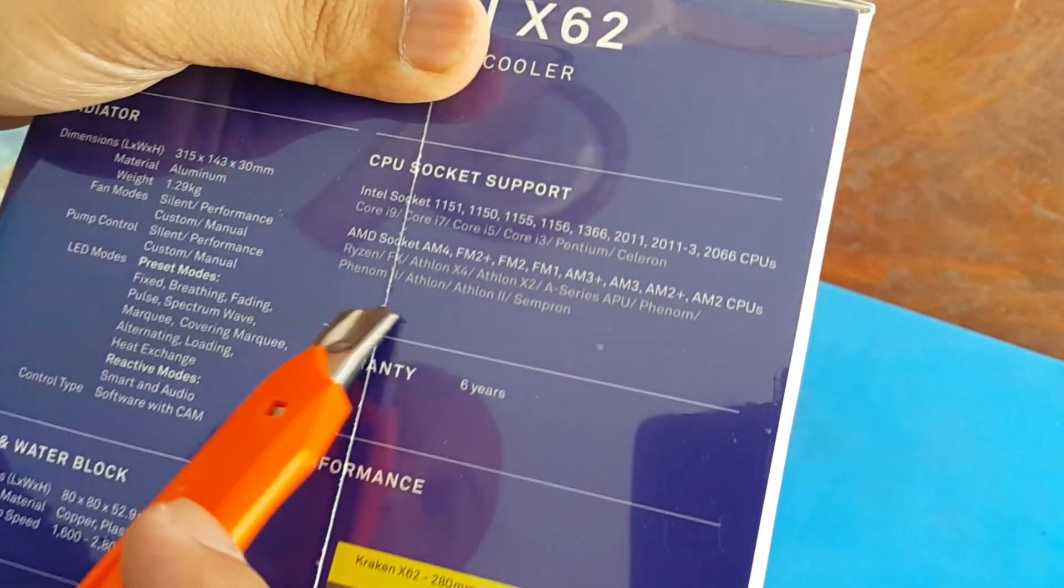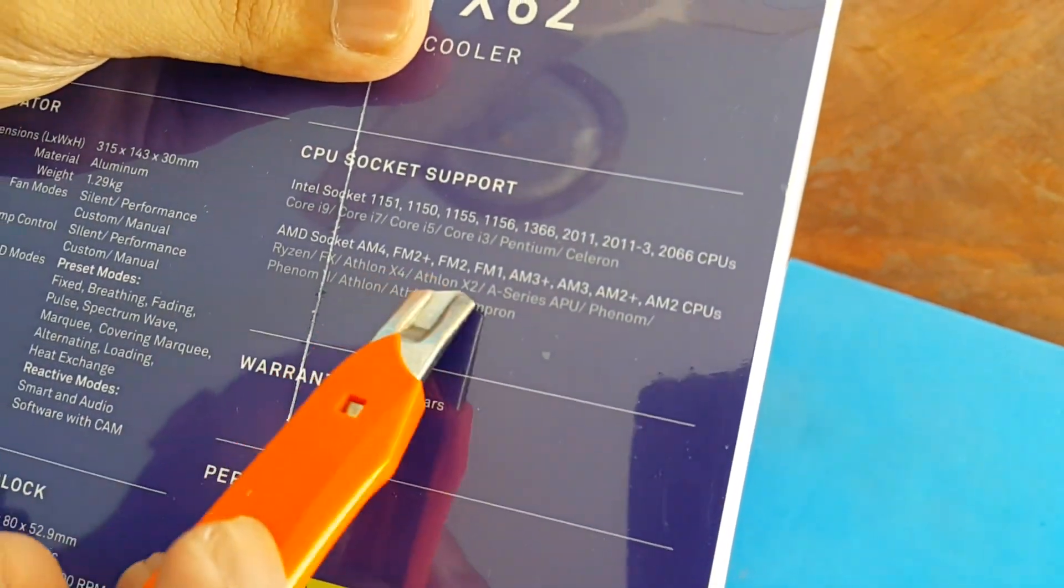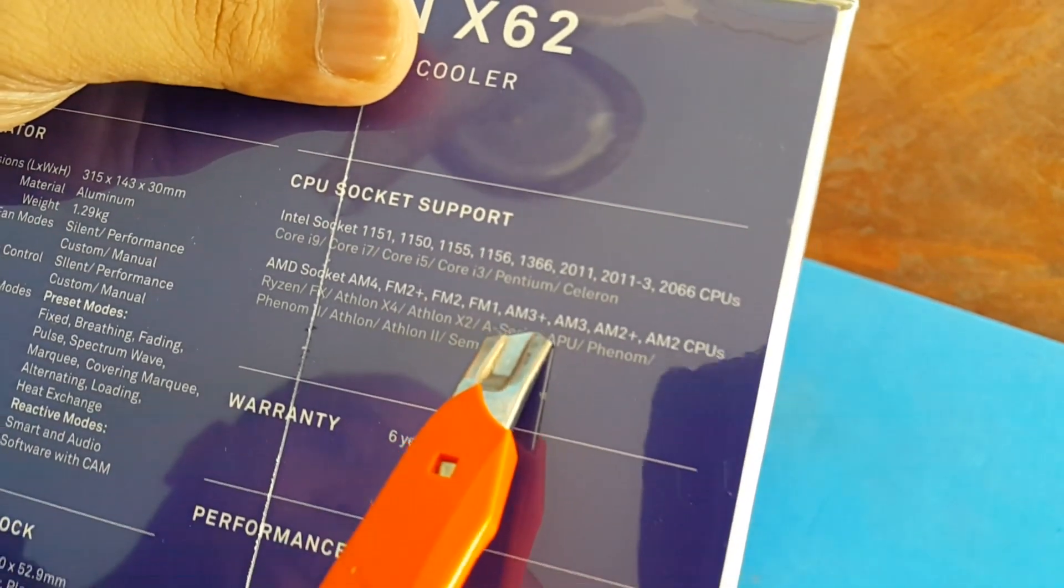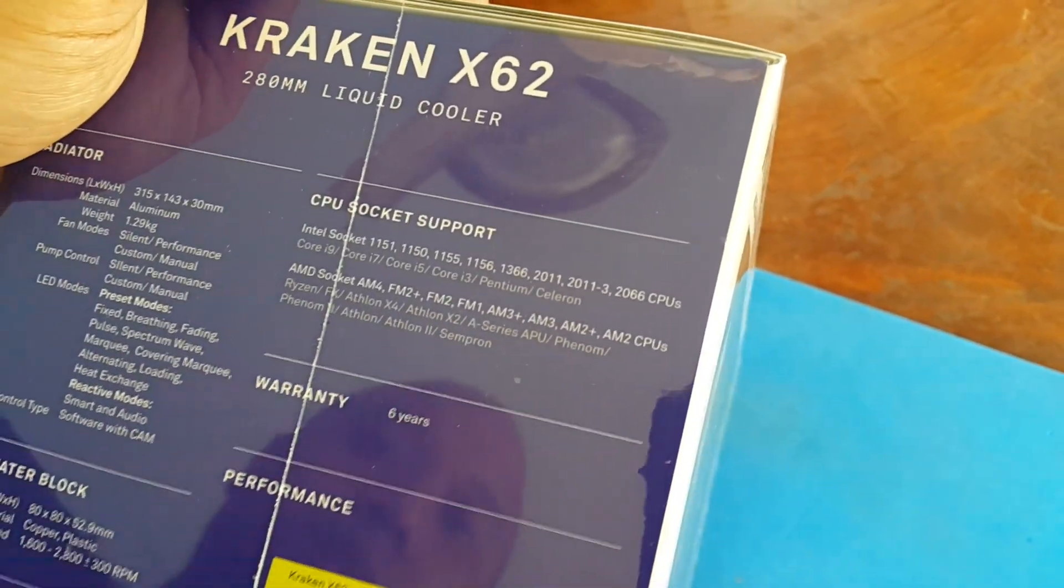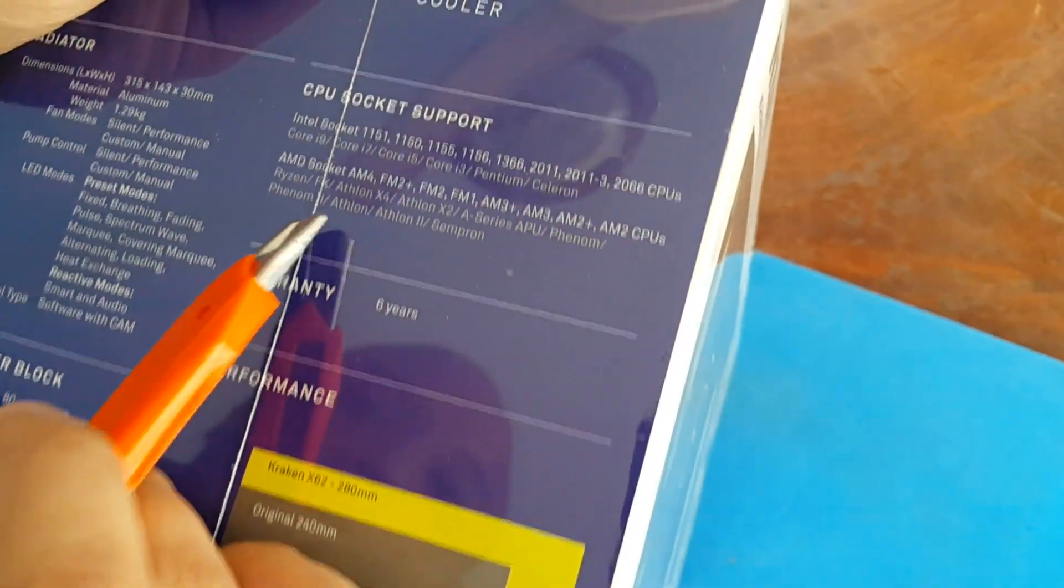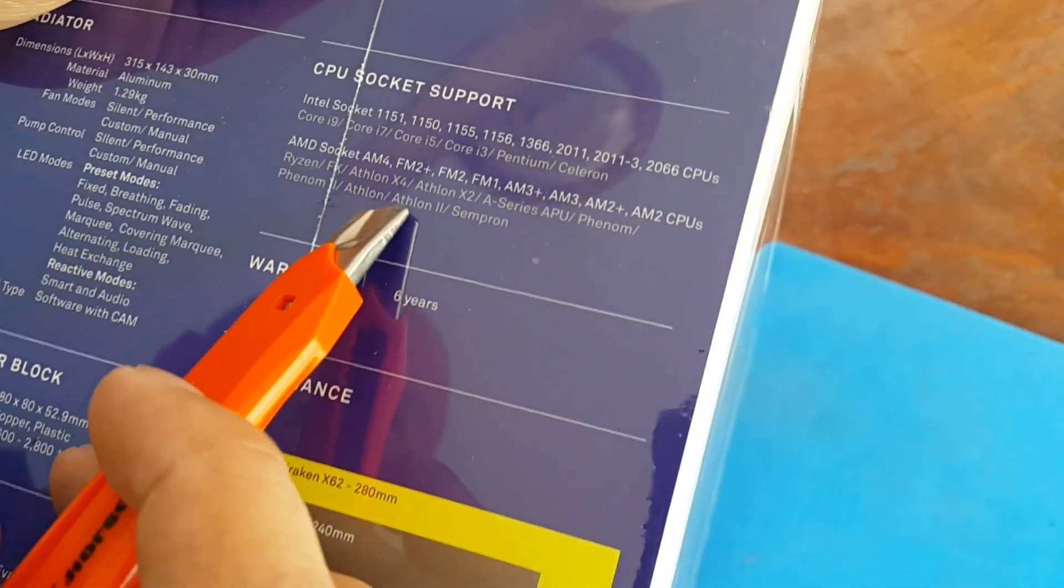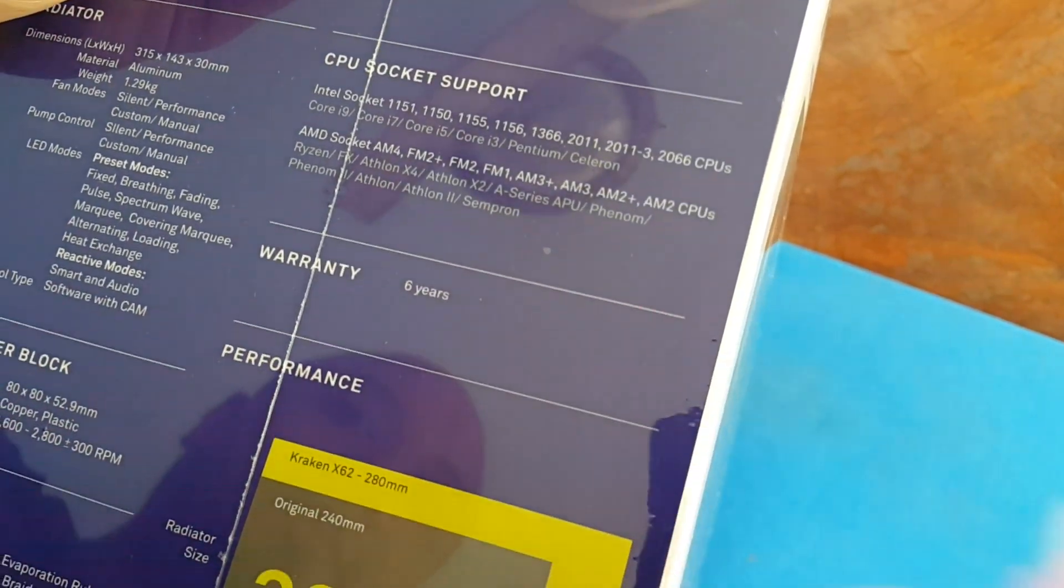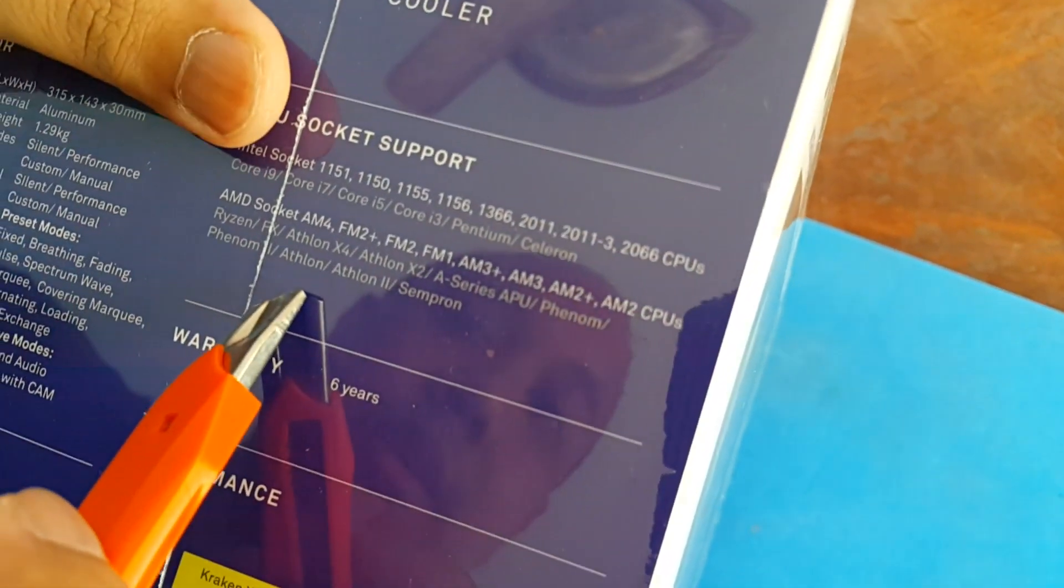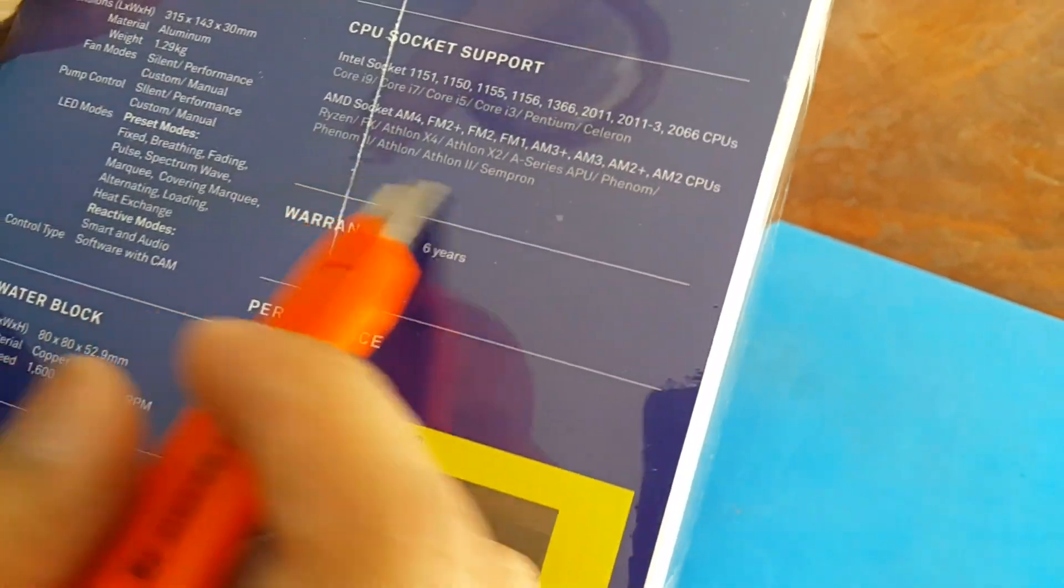For AMD we have AM4, FM2+, FM2, FM1, AM3+, AM3, AM2+, AM2 CPUs. So that's for Ryzen FX, Athlon X4, Athlon X2, A series APU, Phenom, Phenom I, Athlon or Phenom 1, Athlon 2, and Semprons.